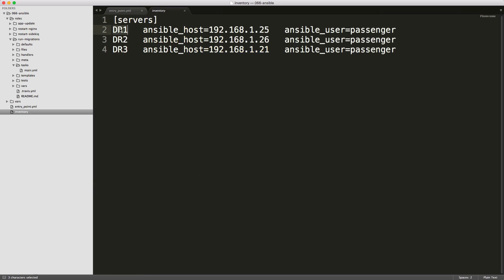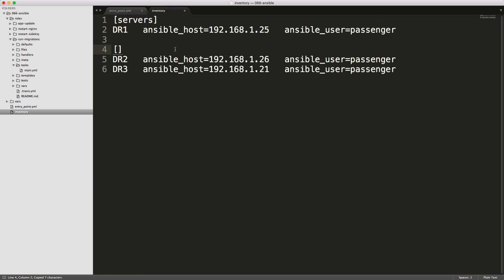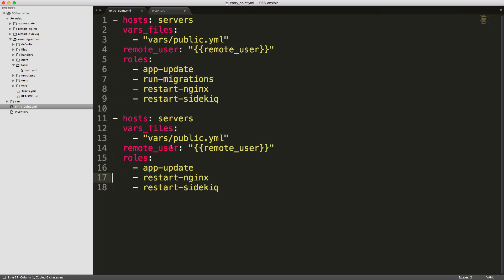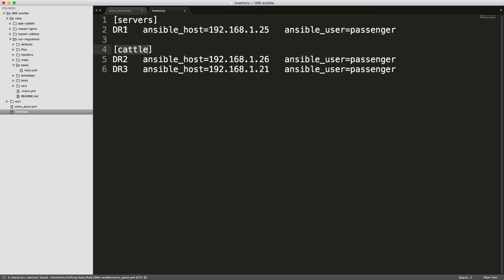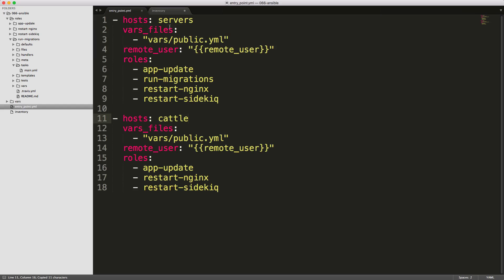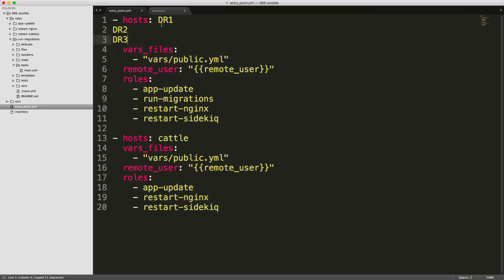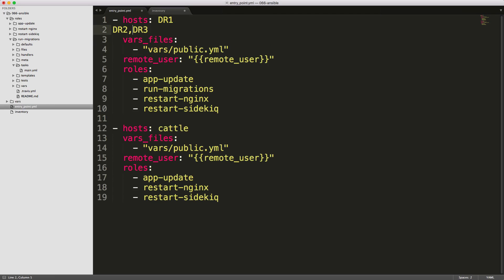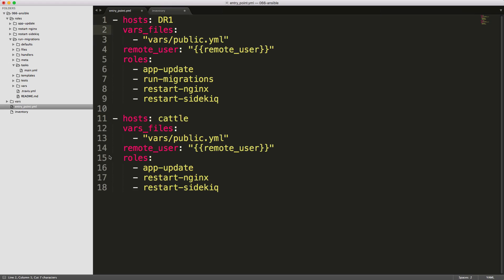So back in our inventory file, we can reference each one of these servers individually, or we can create a separate instance where we're calling just something else like cattle. And then within here, we can then reference our cattle. Another way to do this would be to have it all listed as one servers, but then you're just picking one server that you want to actually execute from. So in this instance, we're calling hosts dr1. And then under our cattle, we're just calling dr2 and dr3.